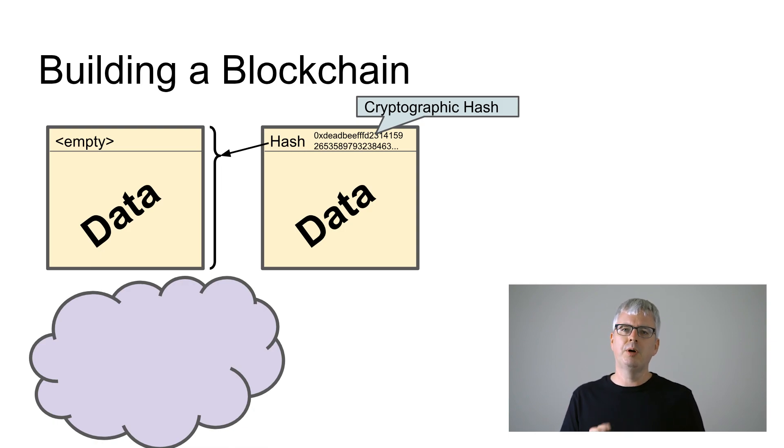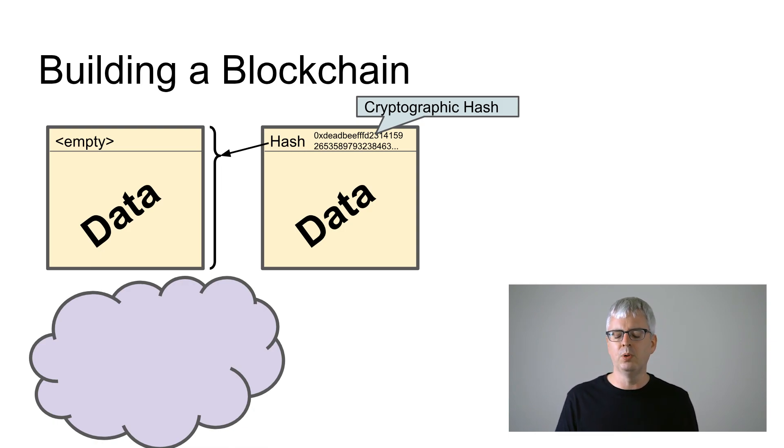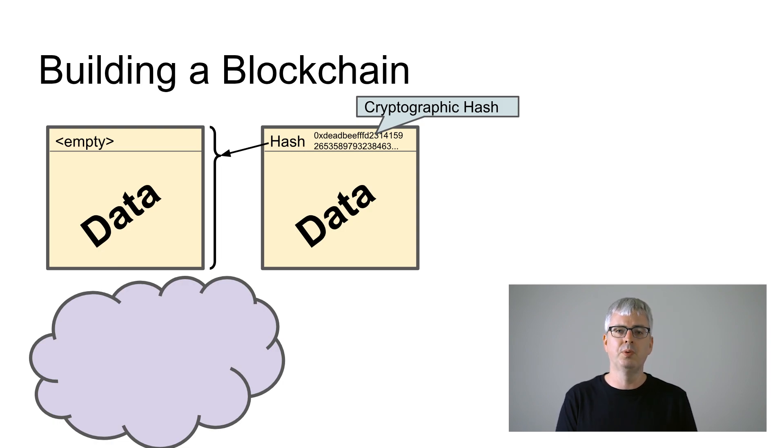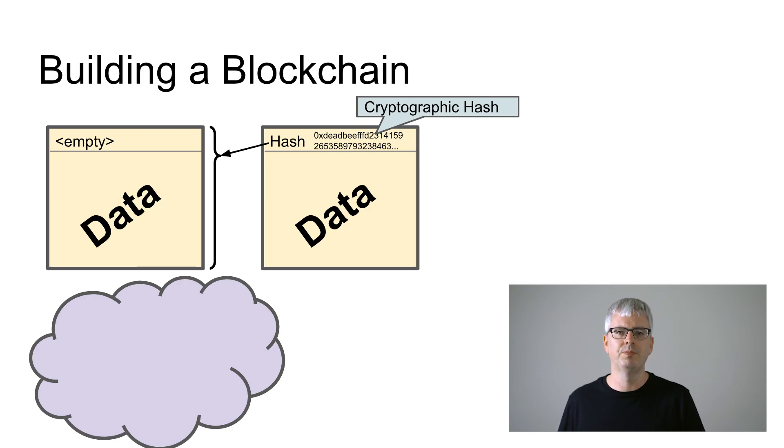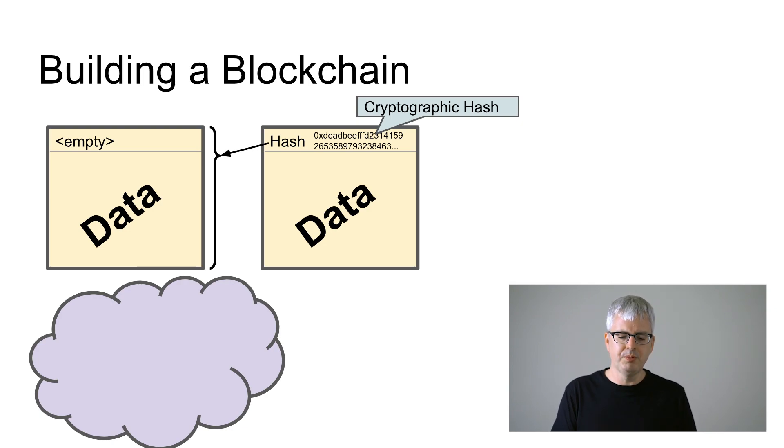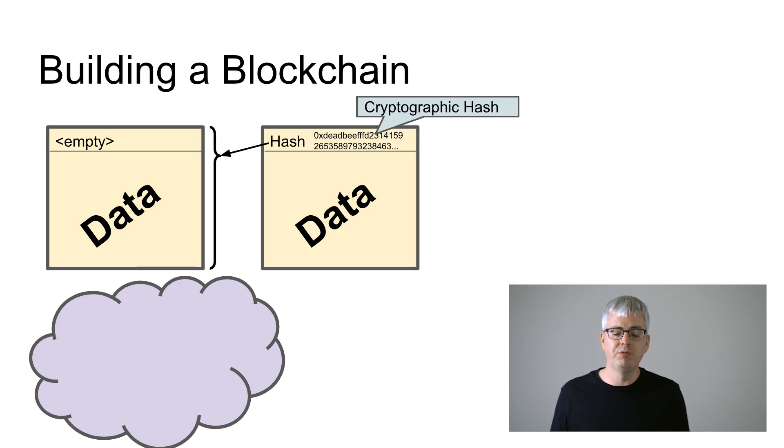The second property it has is it's next to impossible for an attacker to corrupt our first block in a way which it will pass our hash validation. So any corruption will be detected and we won't be fooled.